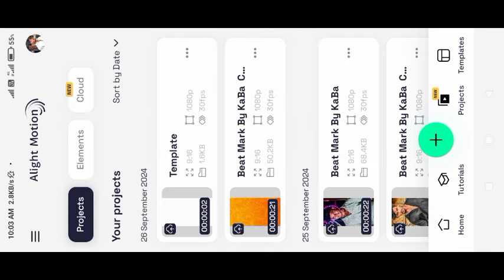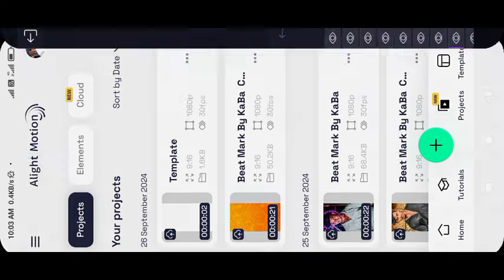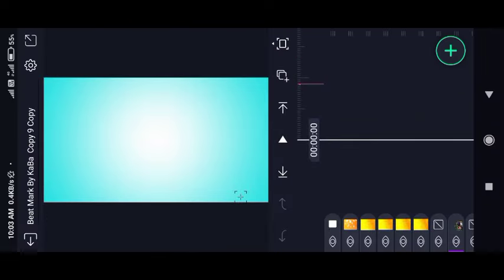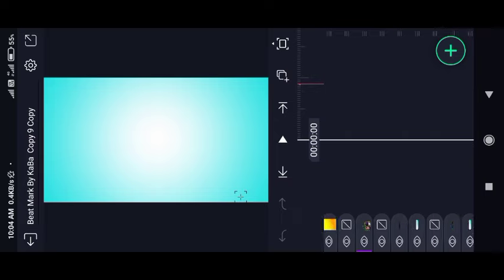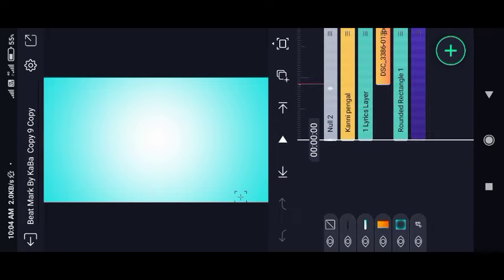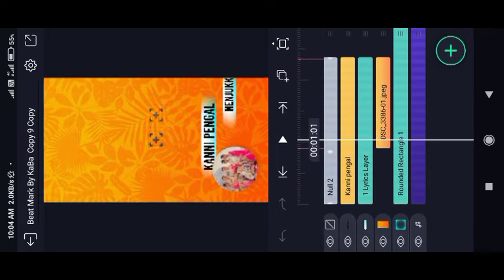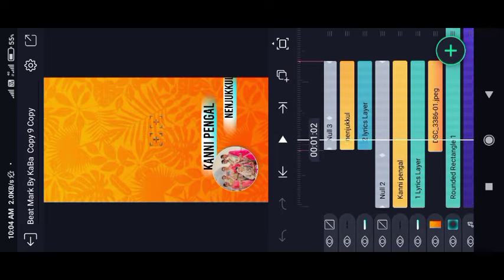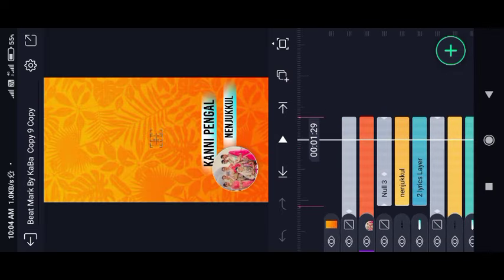This project will be attached to the template, and the template will be attached to the template. First, we will open the bitmark preset. This will be attached to the text, so you can change the image carefully.